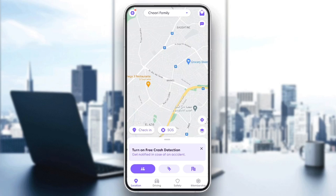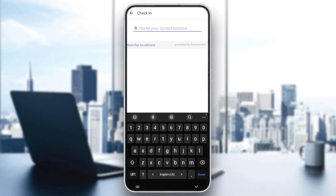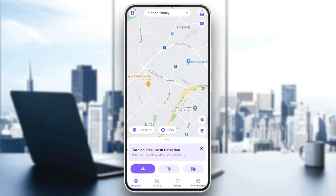In order to add a place on Life360, just go ahead and click on Check In, and then you can name your current location and add it on Life360.